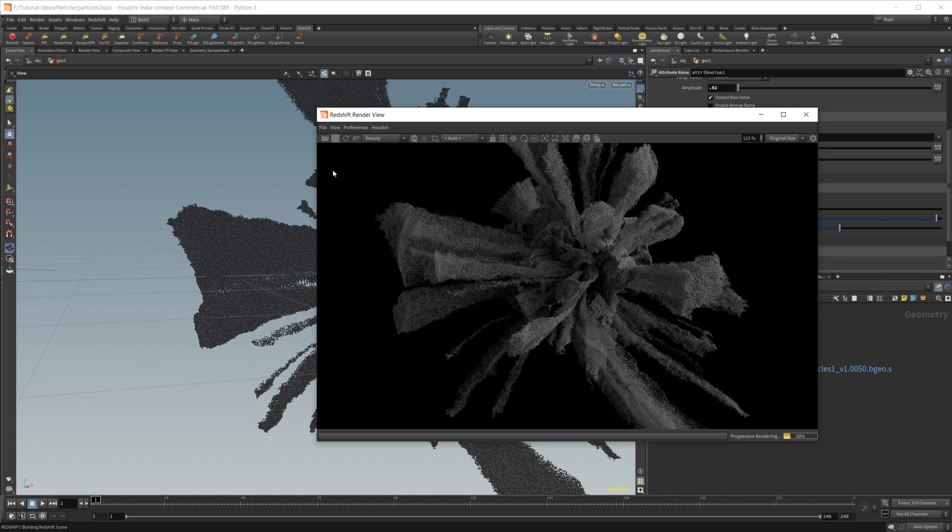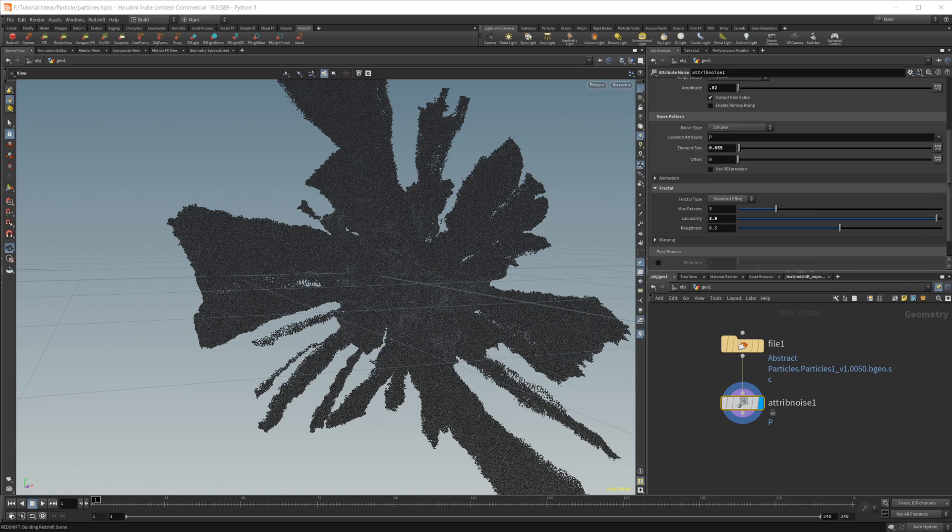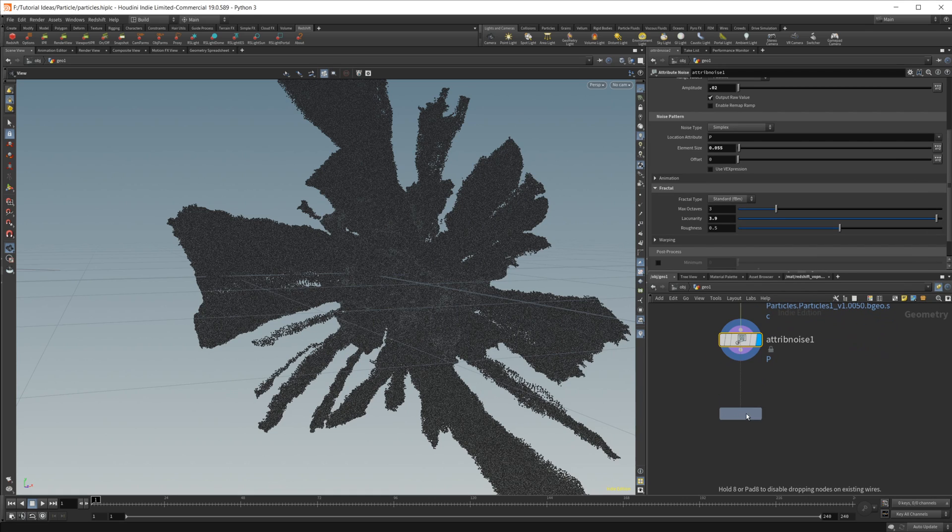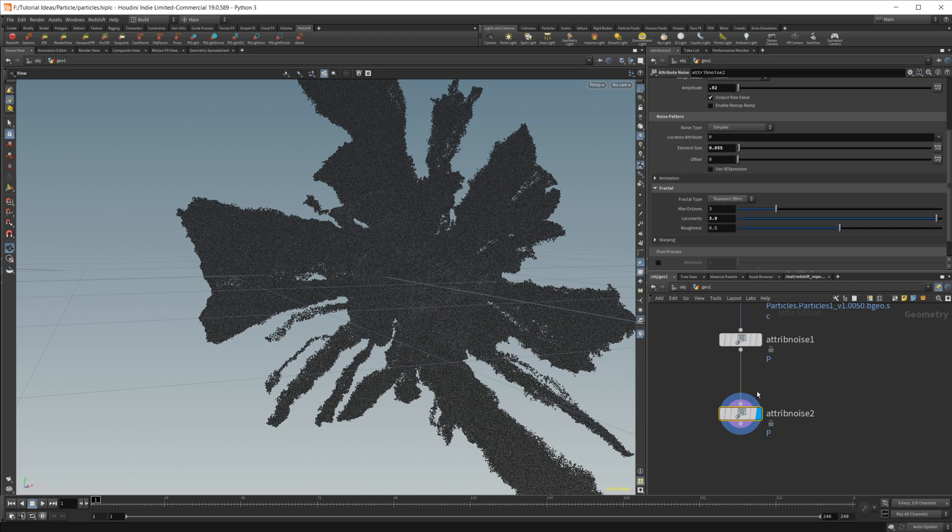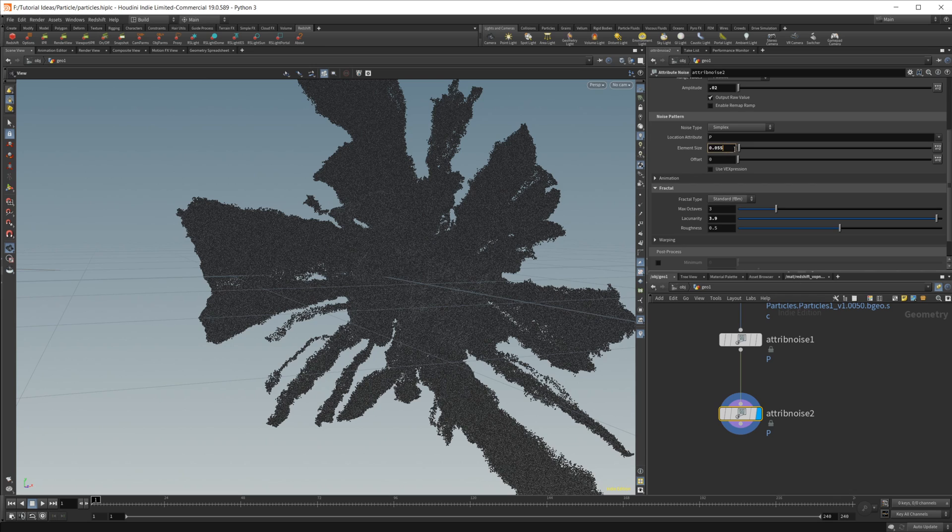We can take this just a little bit further and just do this one more time. We'll just alt-click and drag that node, make sure it's wired on up, and I'm going to drop down the element size here to like 0.03.